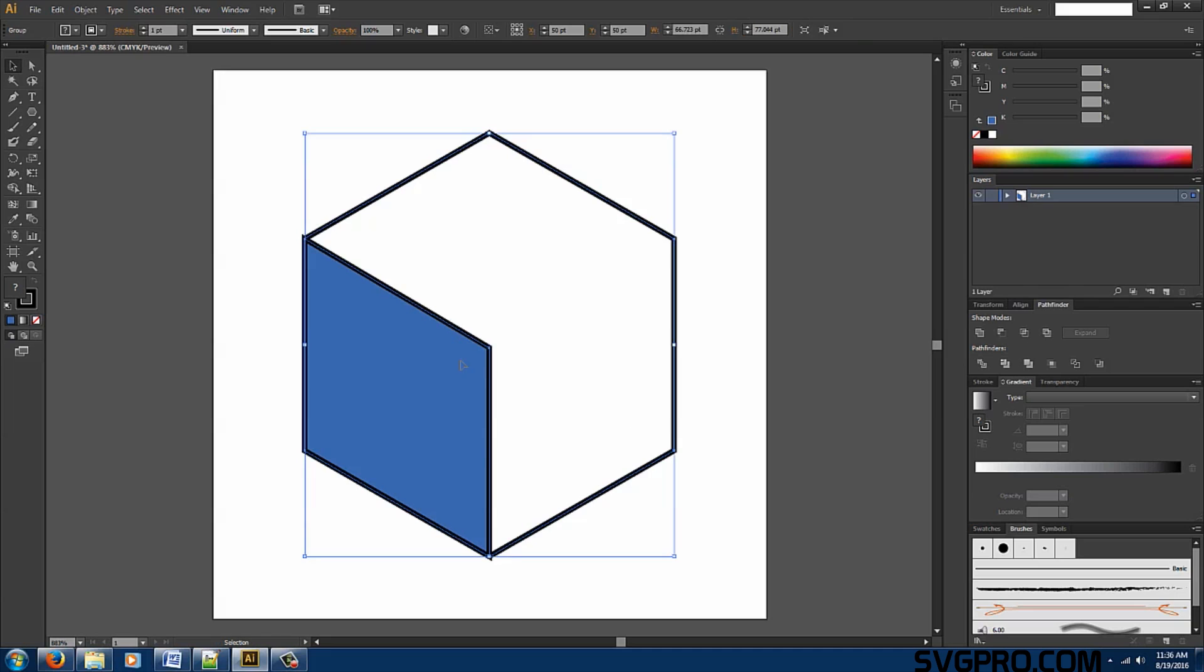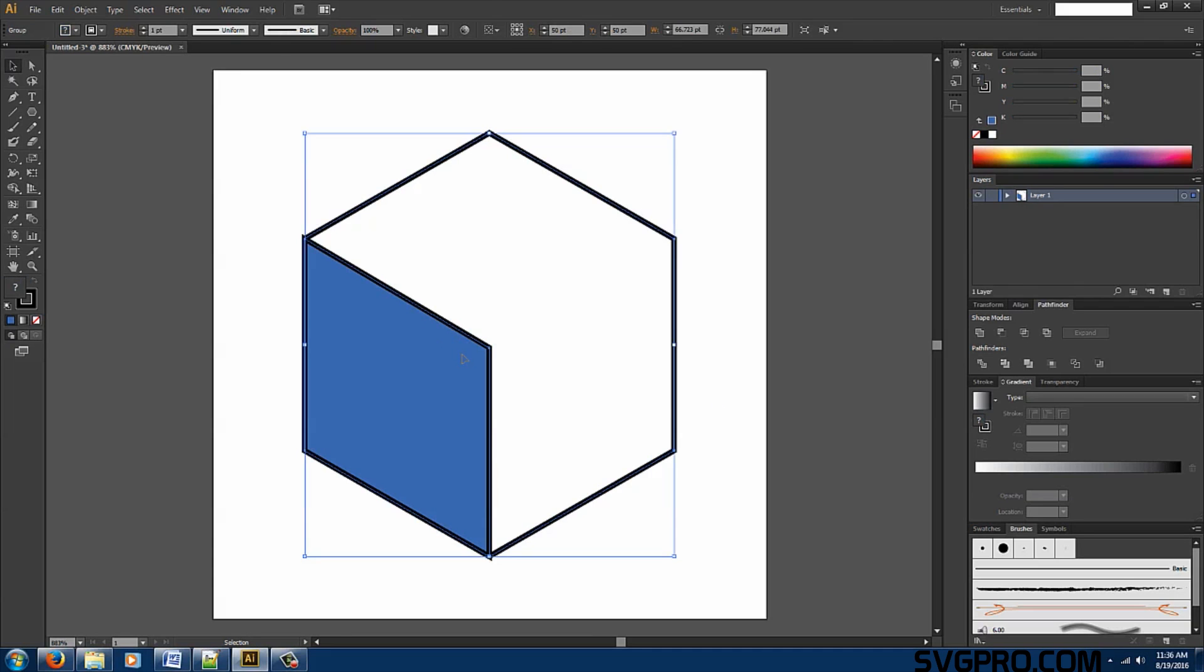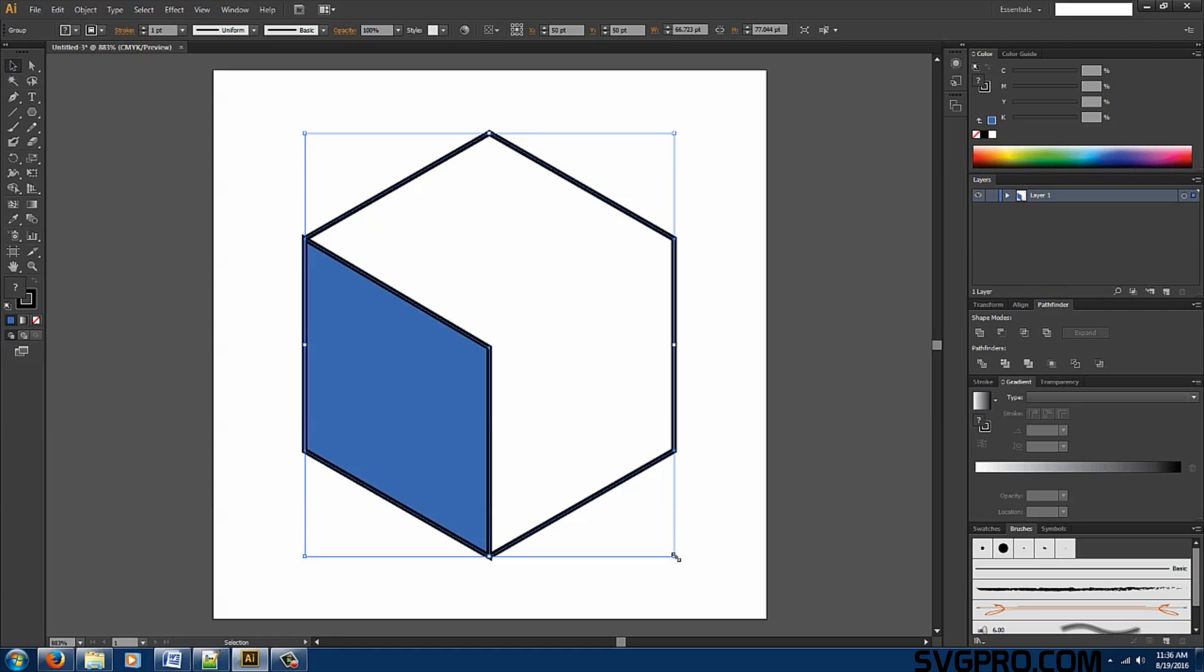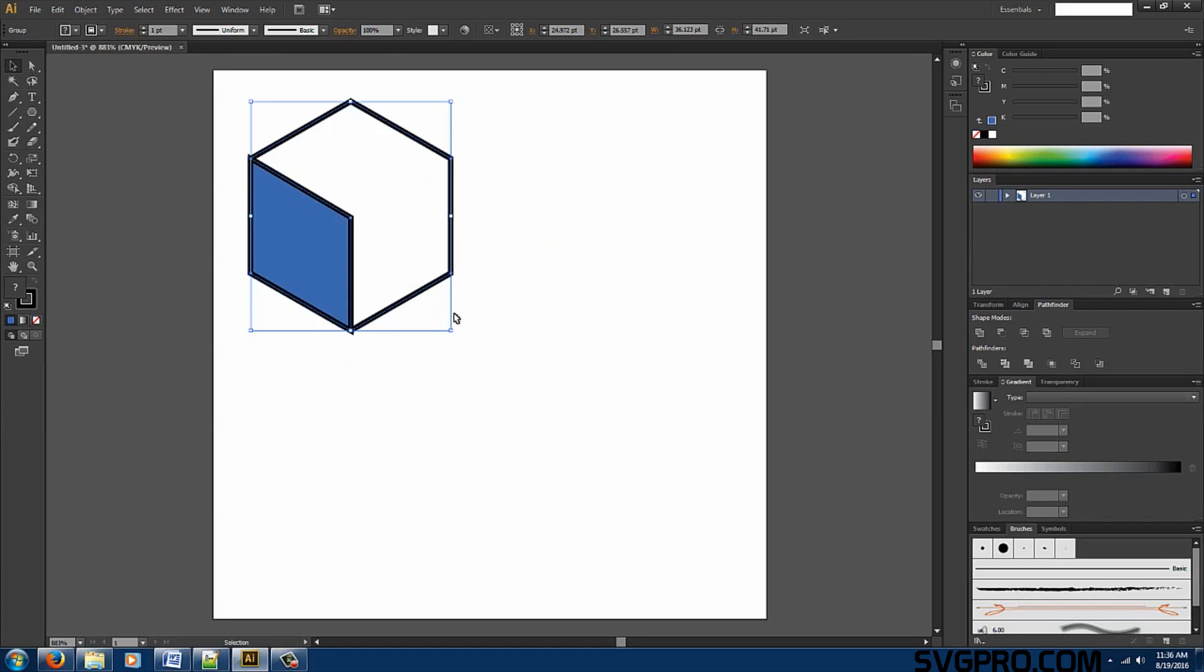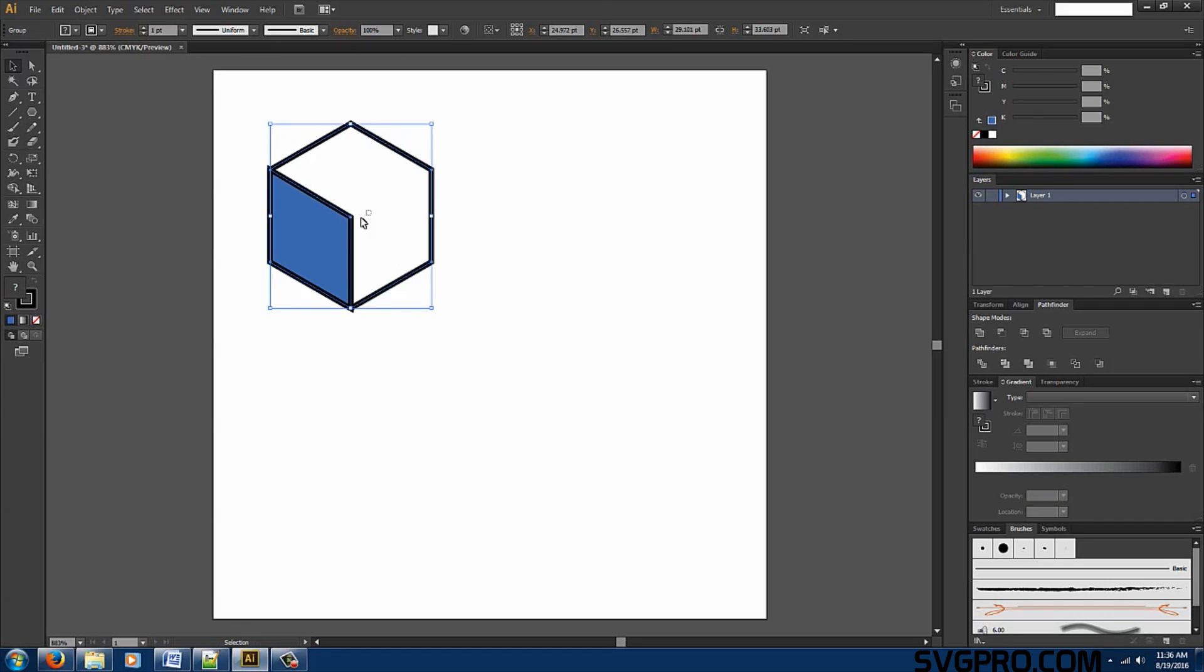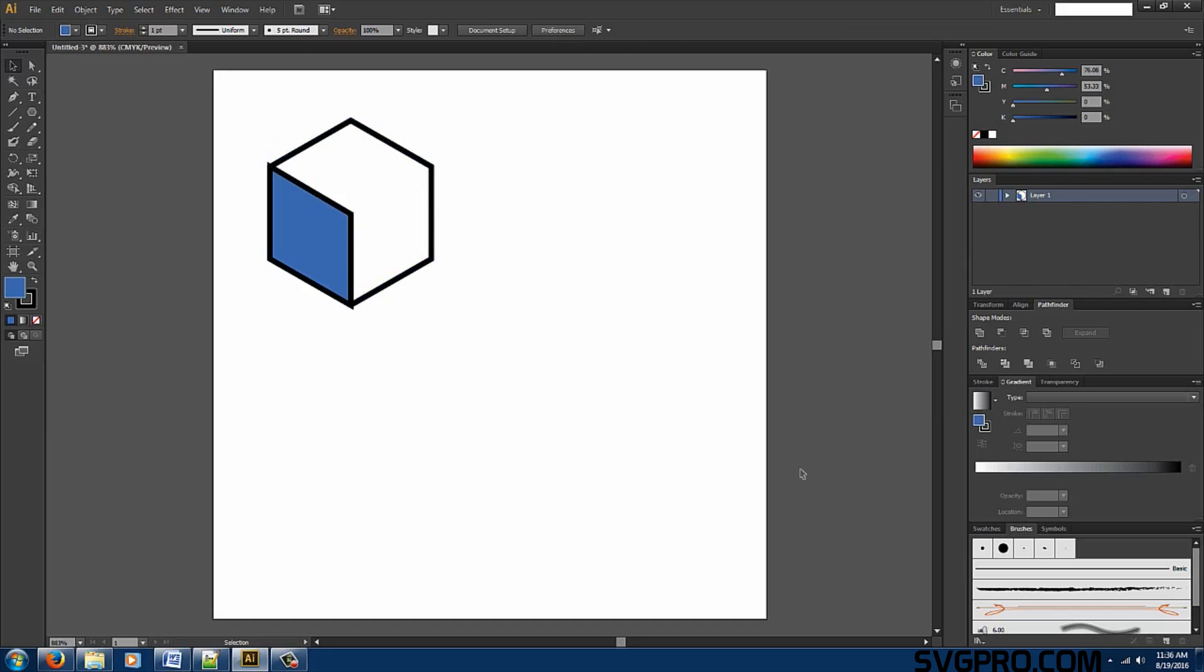Once we have that let's select the whole image. Control G or right click group. Once we have it grouped we want to resize it. Hold down shift and alt. And let's move it over to a corner. A little bit smaller. Perfect. We're done.